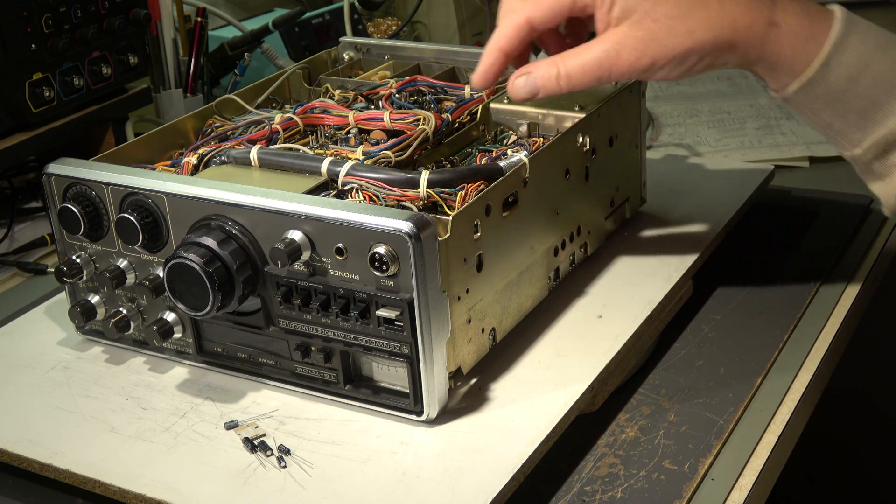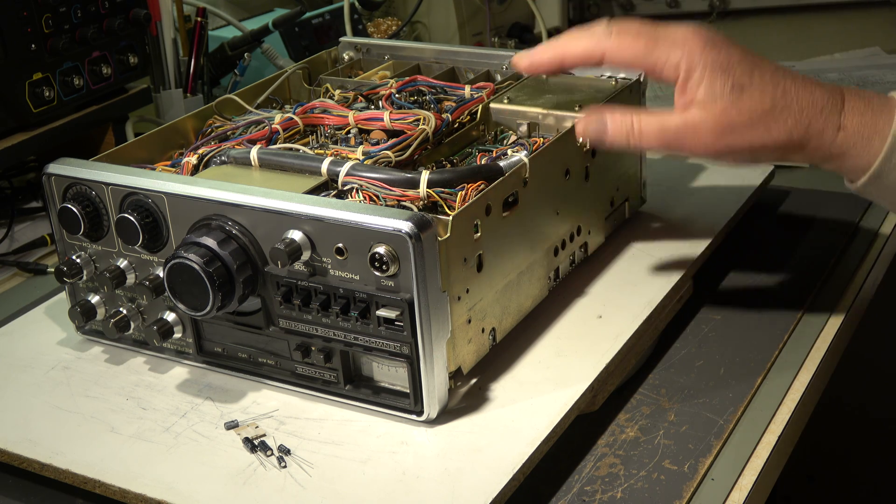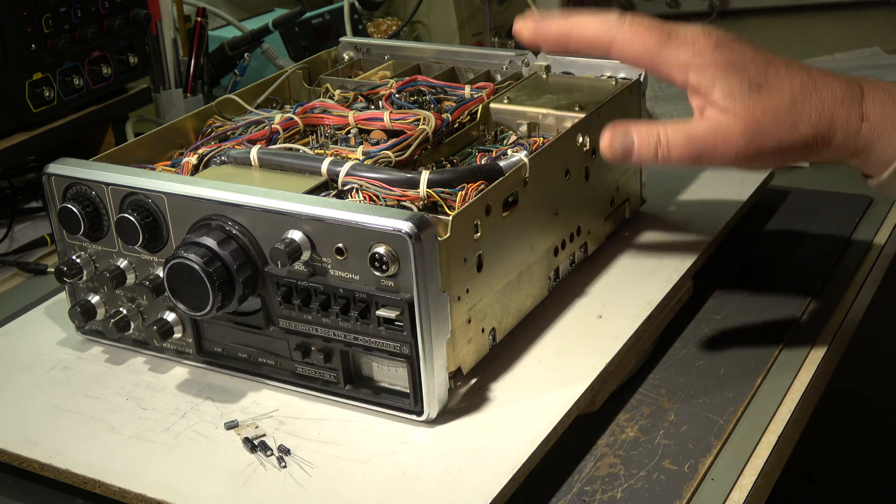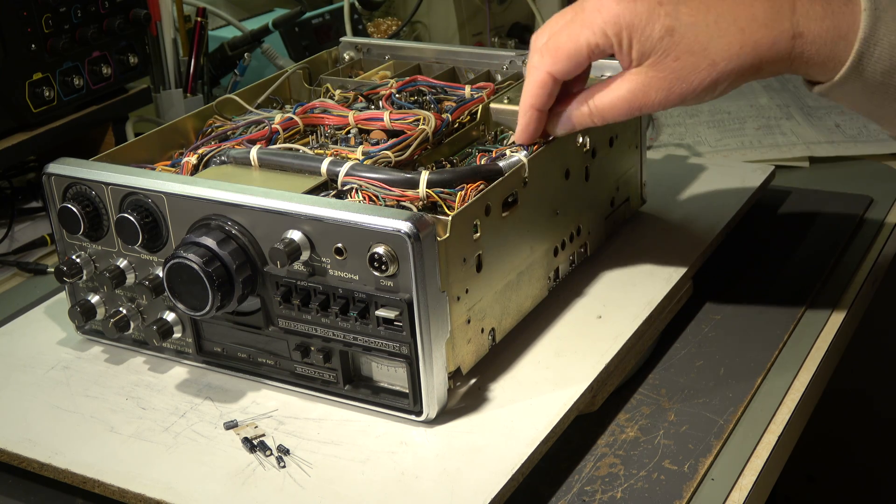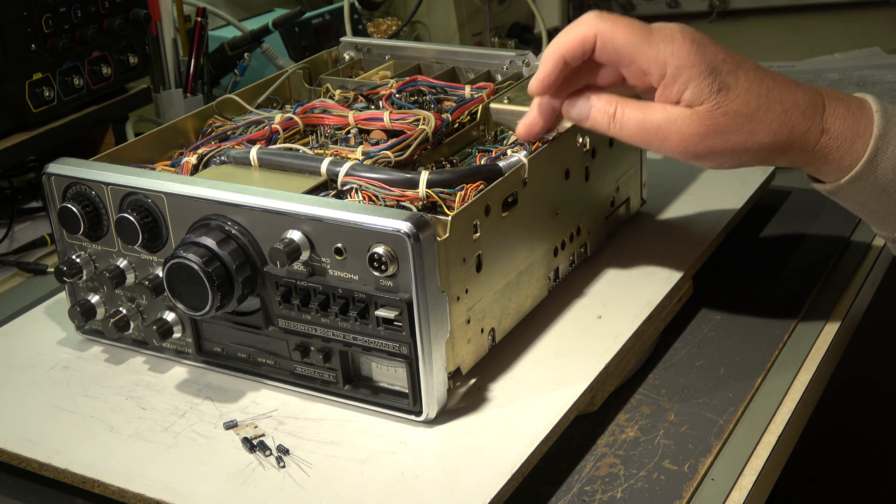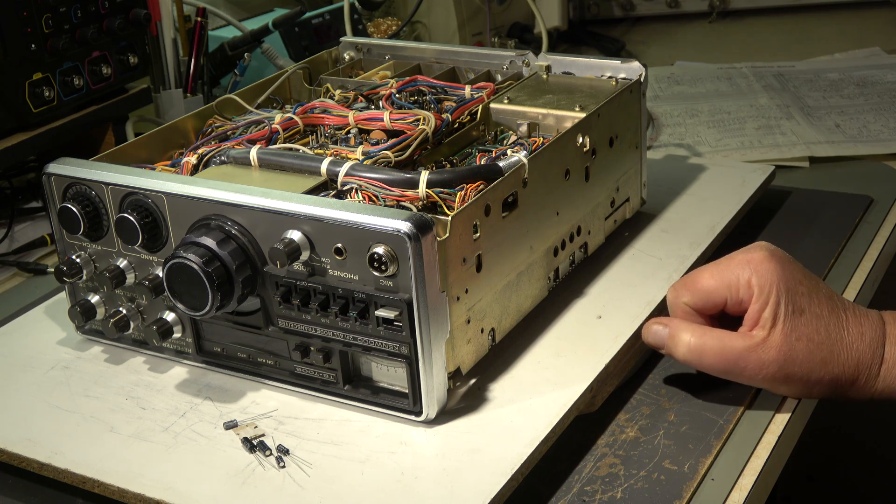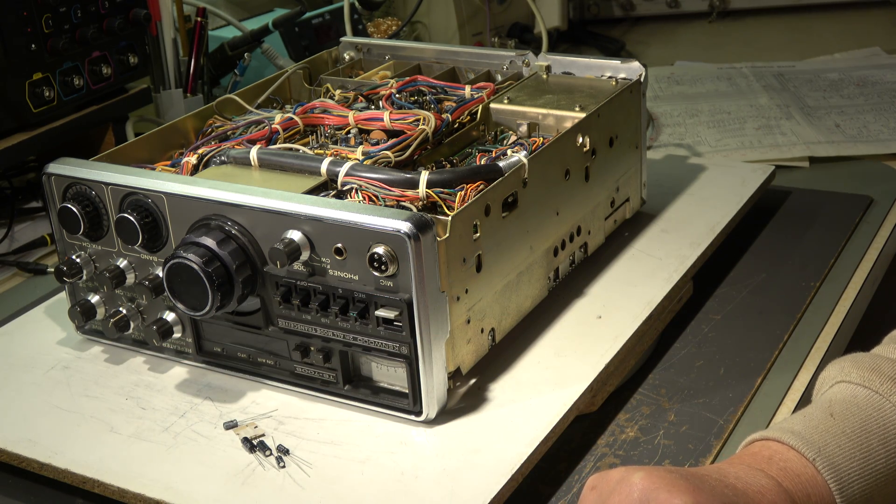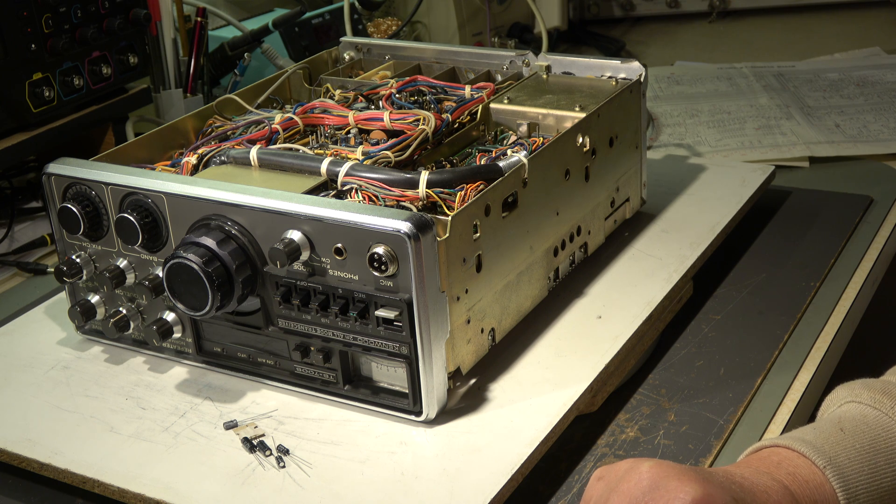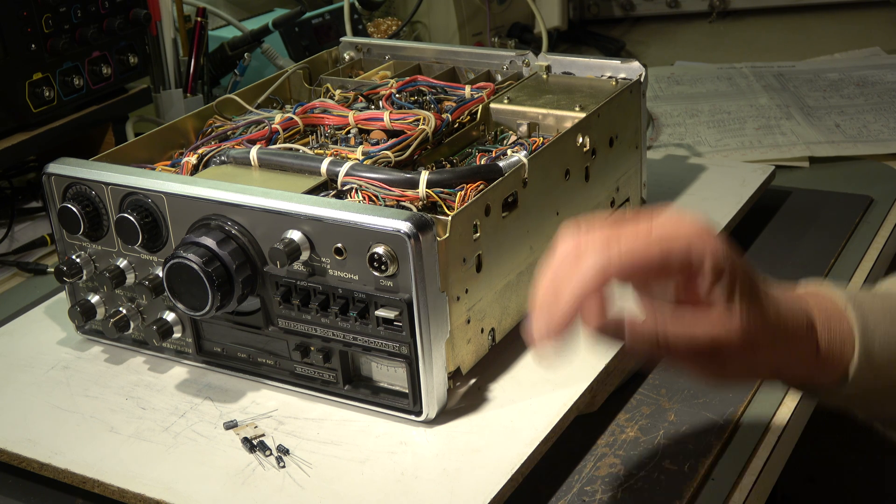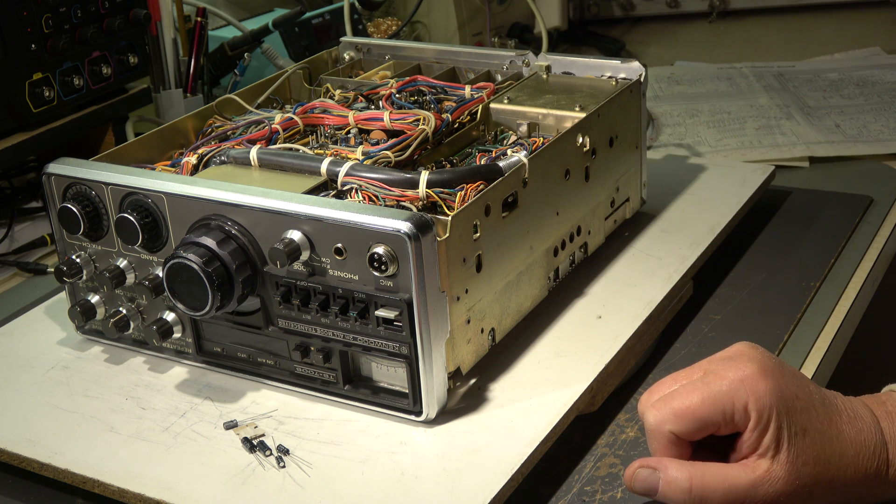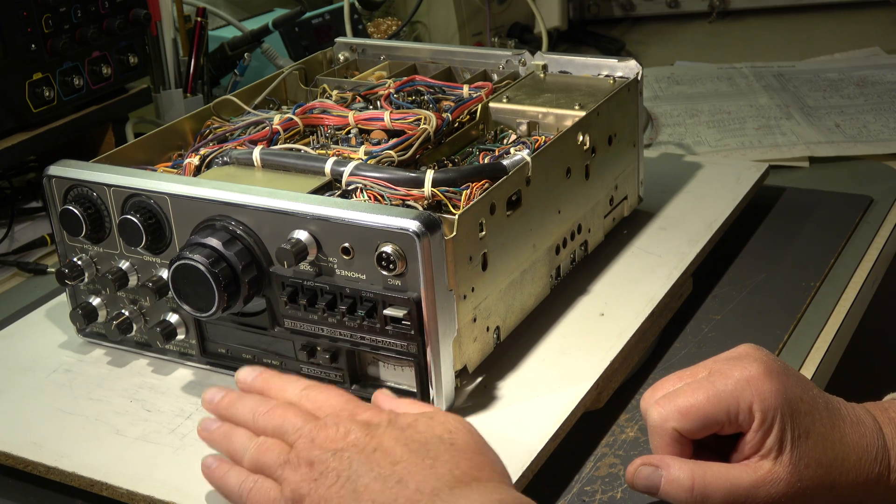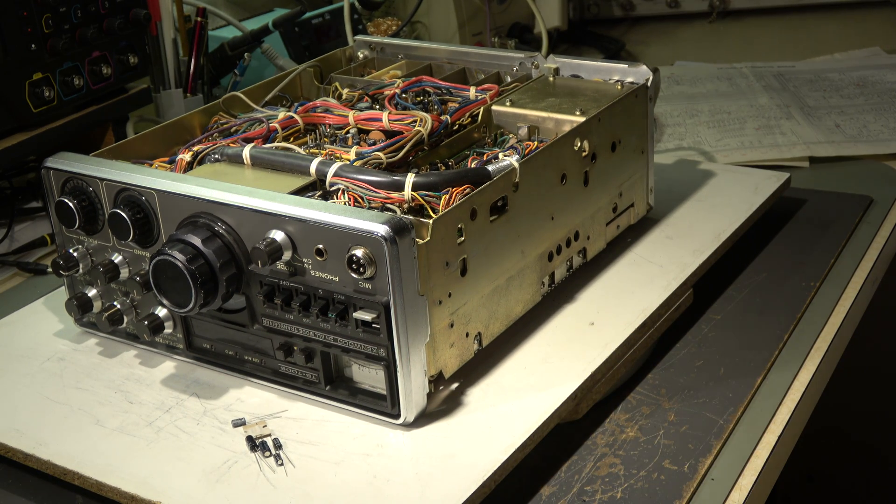The counter unit, this PCB, is connected to the display via this big shielded cable. There are a lot of wires inside. This display is a seven segment display with a multiplex configuration. Here are only five electrolytics to be swapped. They are prepared, let's start.